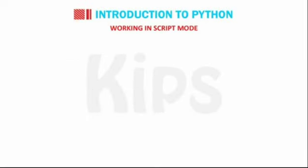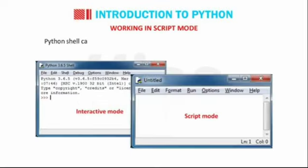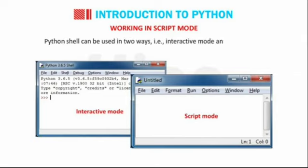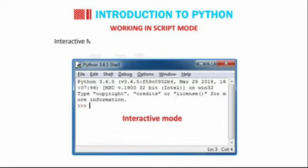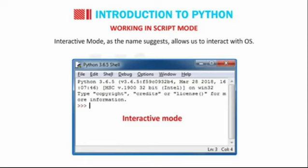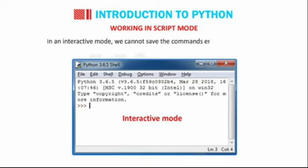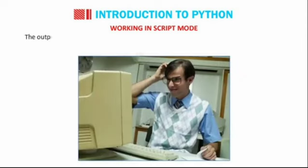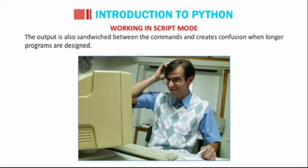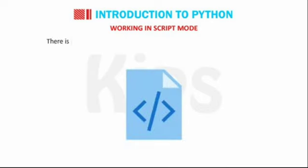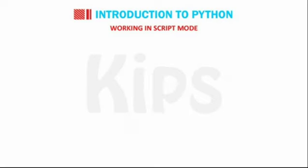Working in script mode. Python shell can be used in two ways, i.e. interactive mode and script mode. Interactive mode, as the name suggests, allows us to interact with OS. In an interactive mode, we cannot save the commands entered by the user. The output is also sandwiched between the commands and creates confusion when longer programs are designed. There is no code file created or saved that can be used for future reference.